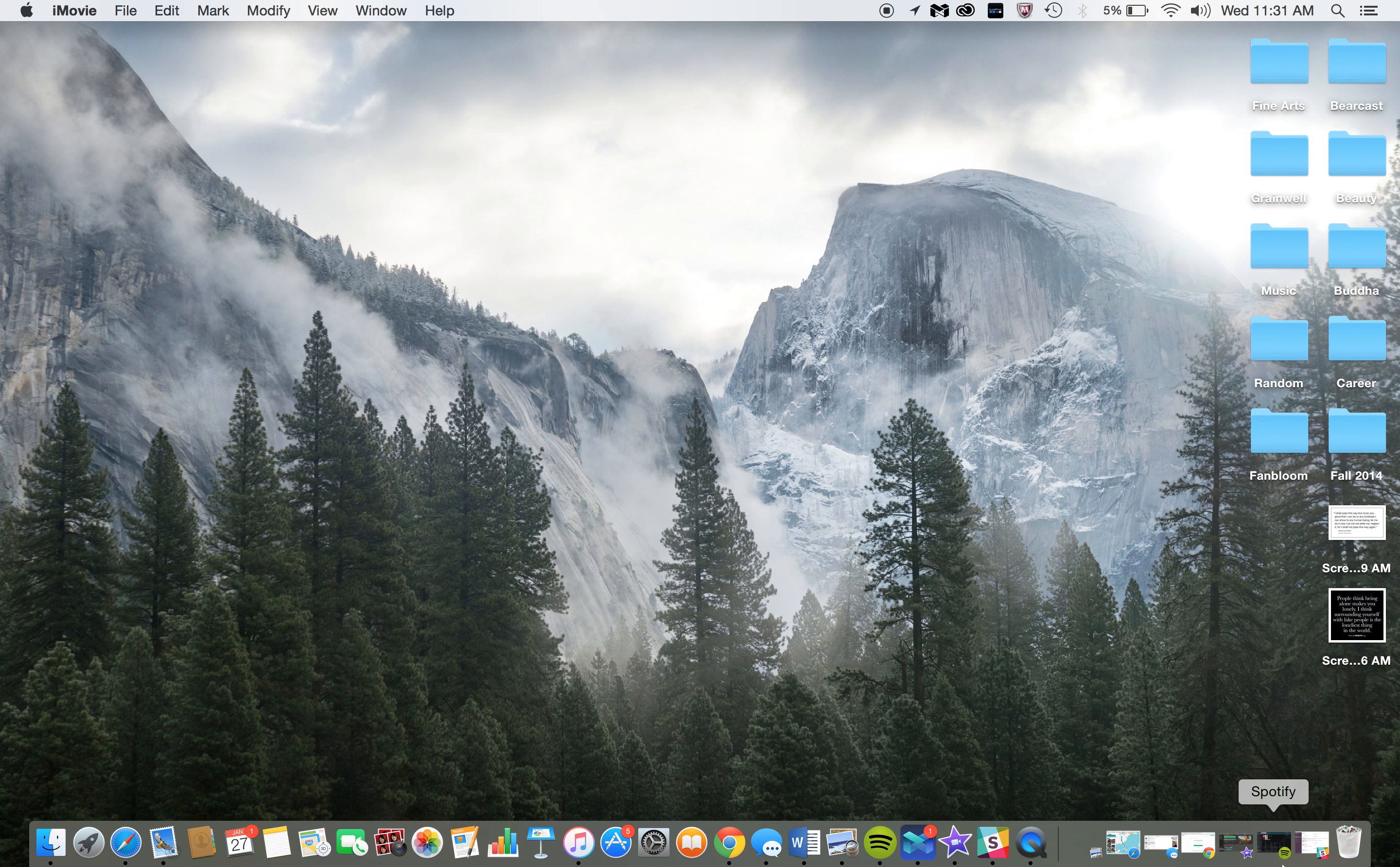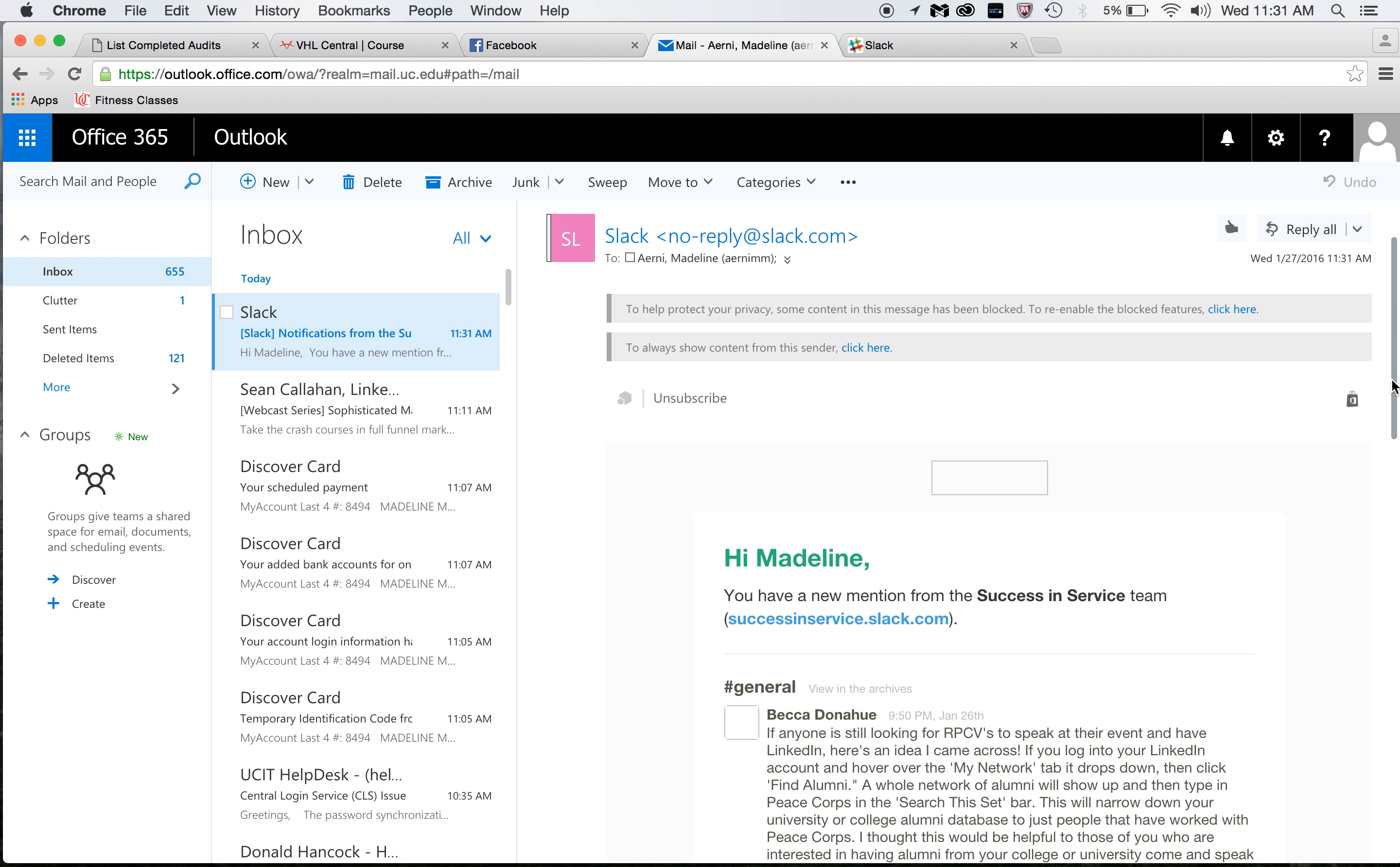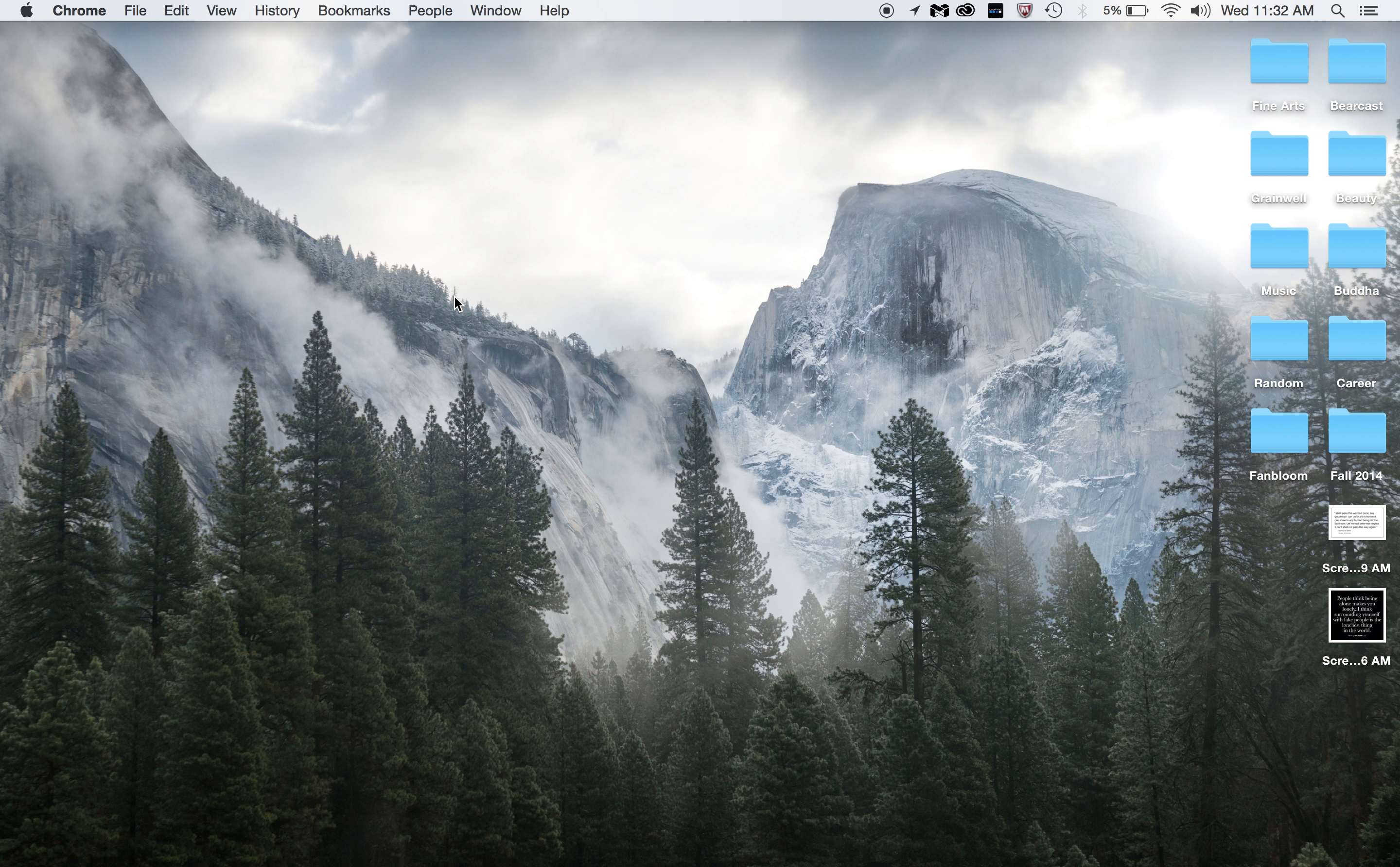And last but not least I guess I can talk about my Chrome. So I probably check my email 20 times a day. Oh look, I got a Slack notification. So I also use Slack for a success and service team which is through the Peace Corps internship. I also do my Spanish homework a lot and I think that's all the time I need. Thank you for watching my desktop screen and I hope it was somewhat entertaining. Okay, goodbye.